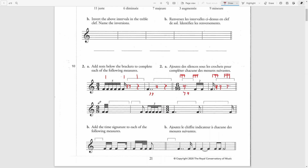On the second line, we have a time signature of 9/8, which is a compound time signature where we will have three eighth notes in the first beat, three eighth notes in the second beat, and three eighth notes in the third beat. So it is a triple compound time signature.